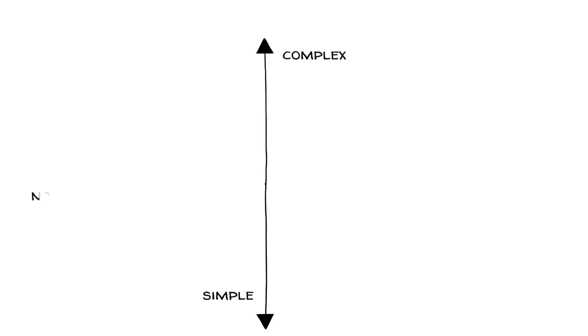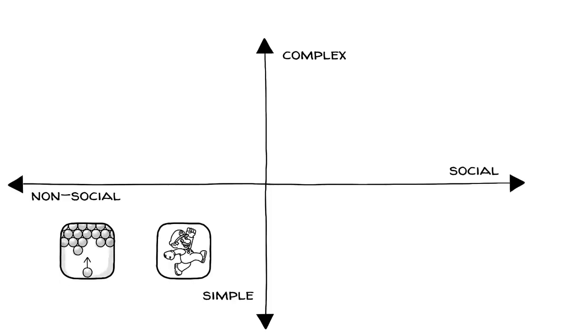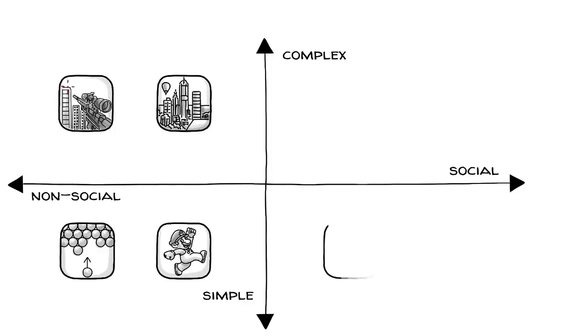We can divide games along the spectrum of simple to complex and non-social to social. Simple single-player games include puzzles and jump and run games like Super Mario. Complex non-social games include shooters like Far Cry or simulations like SimCity.